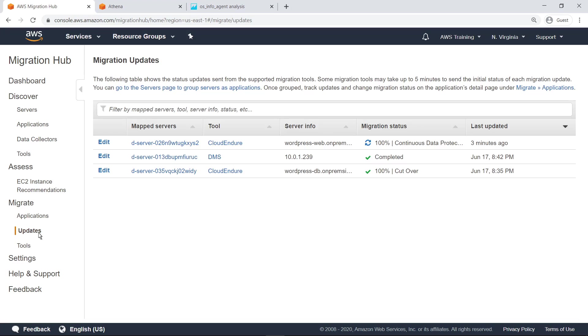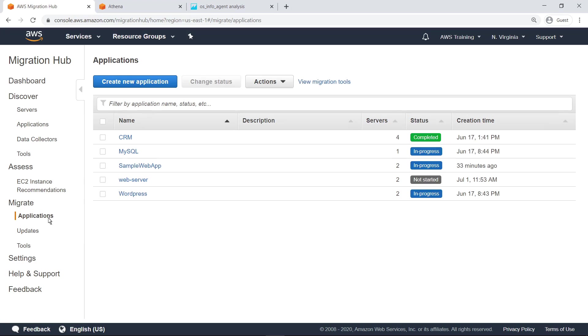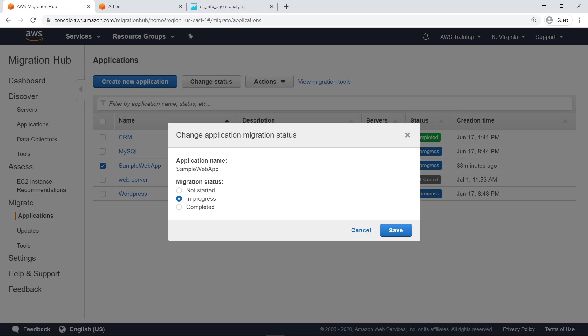The Migration Updates screen shows the status updates sent from all the supported migration tools, so you can track them in one location. As in the Discover step, you can go to the Applications screen to update the status of your application migrations. Let's change this application's migration status to Completed.